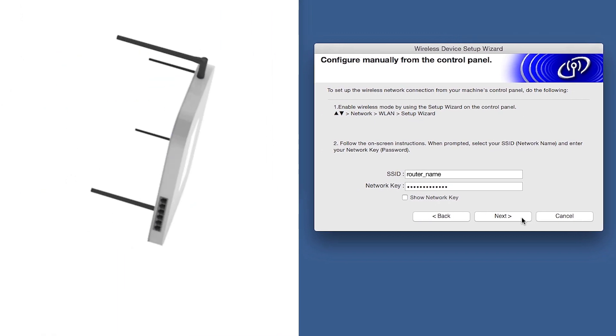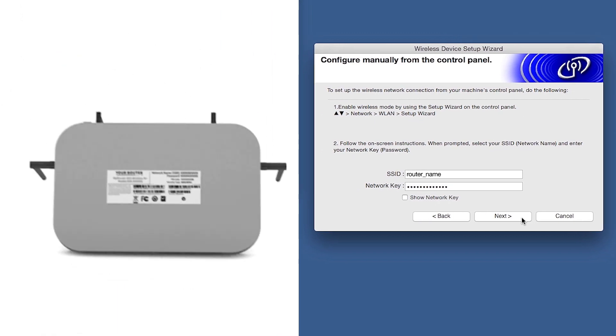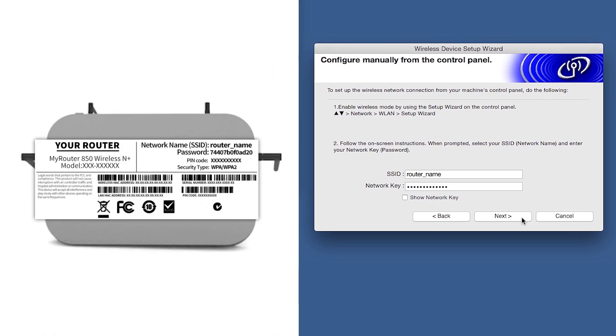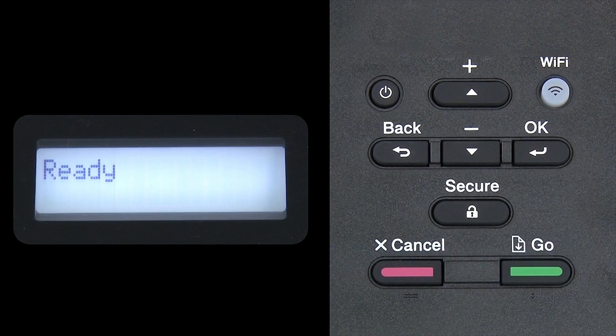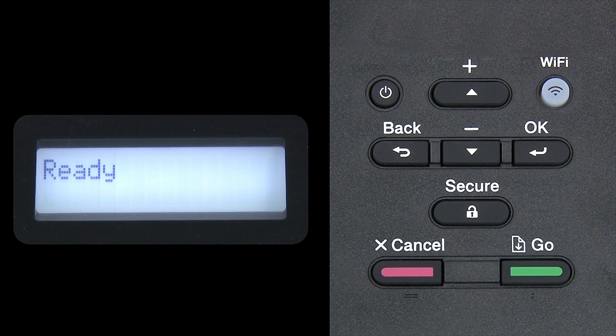Locate your SSID or network name and your network key. These can typically be found on the bottom of your router. Now go to the Control Panel of your Brother Machine.